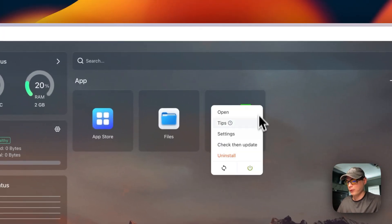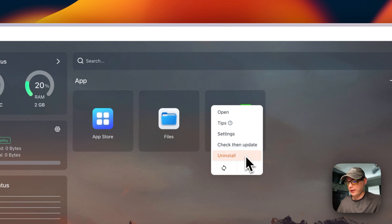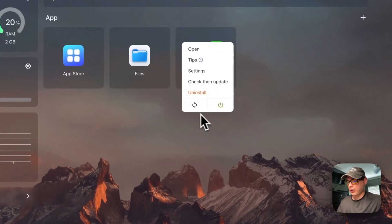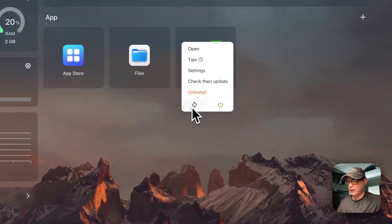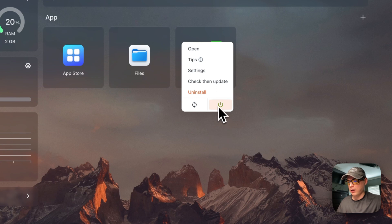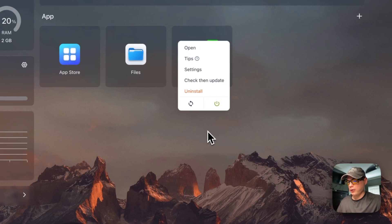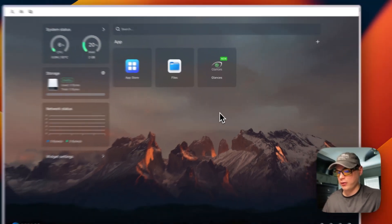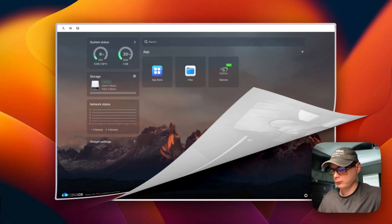You can uninstall it, you can restart it, and you can power off and on. So that's the options that Casa OS gives you.